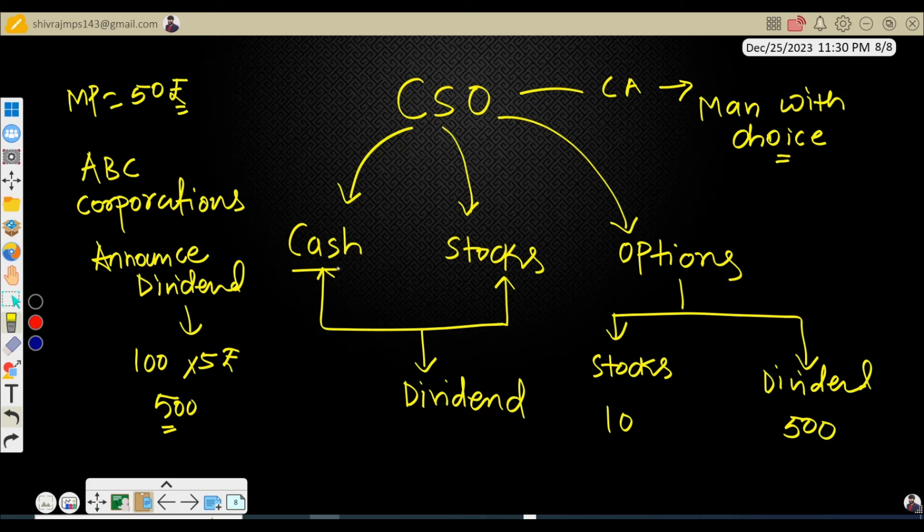When a company announces a dividend, everyone receives that dividend payout in cash — that is a mandatory event. But what if the same company asks you to choose your dividend option? That means the company is okay with two options: one is cash and another one is stocks.